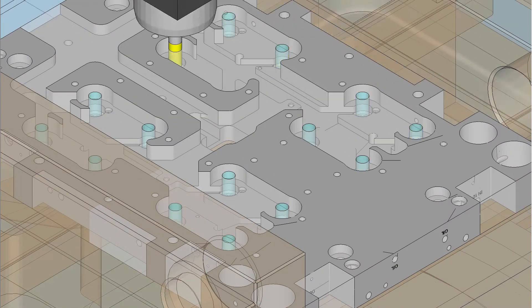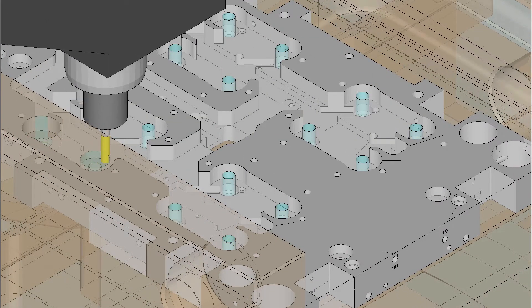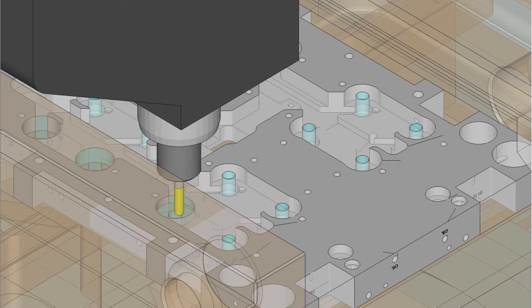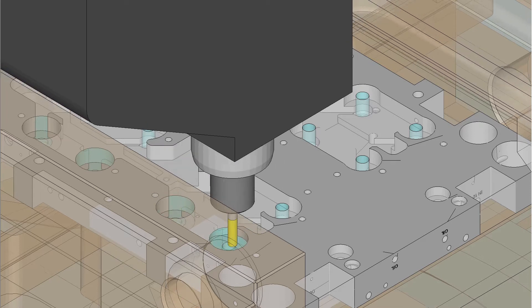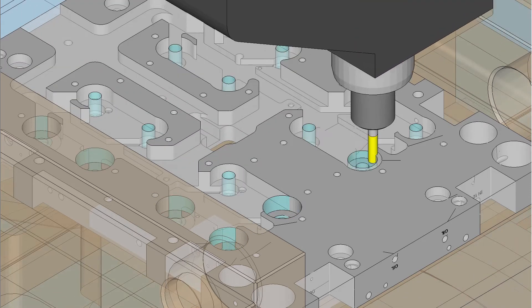Hole feature recognition has been enhanced to recognize custom holes including simple holes, countersinks, and counterbores.